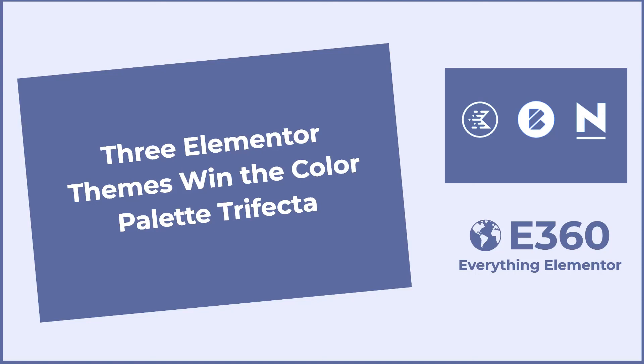I hope you found the comparison useful. There's a text version available on the Elementor 360 website, along with other walkthroughs, reviews, and resources. Thank you for watching.